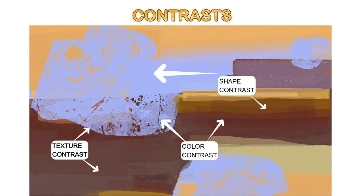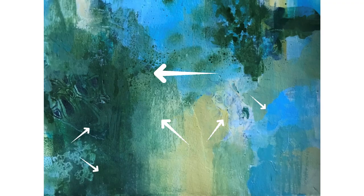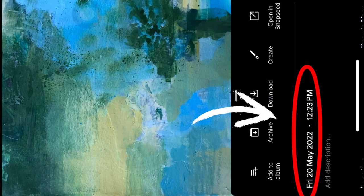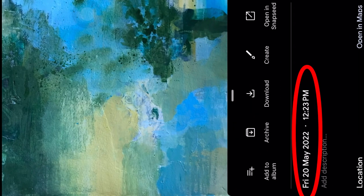Now that we've discussed contrast, let's jump in and see a painting that I had created two years back when I was just starting to work with abstract paintings. Now I'm going to change it a little bit in my software. And as you can see, once I've started to add color contrast, texture contrast, and shape contrast, it's definitely going to look visually appealing.